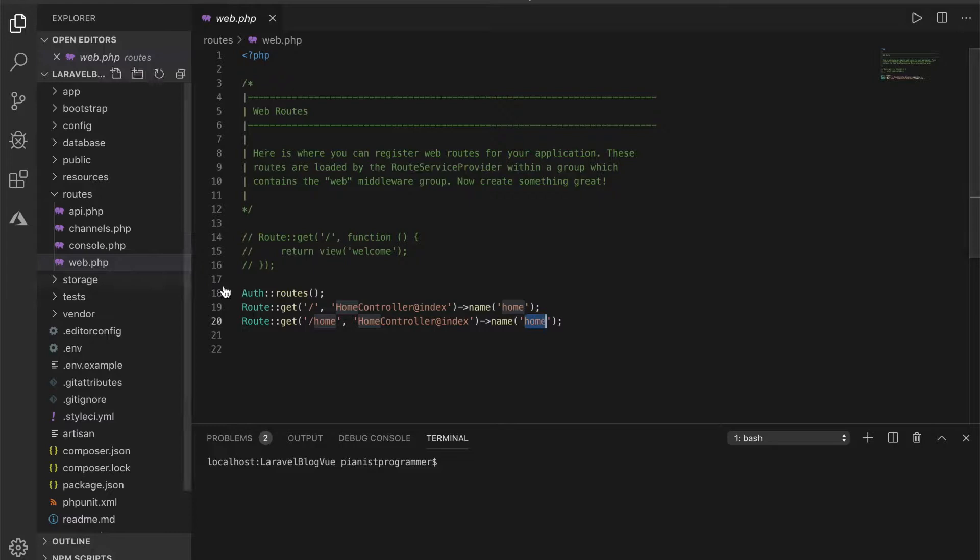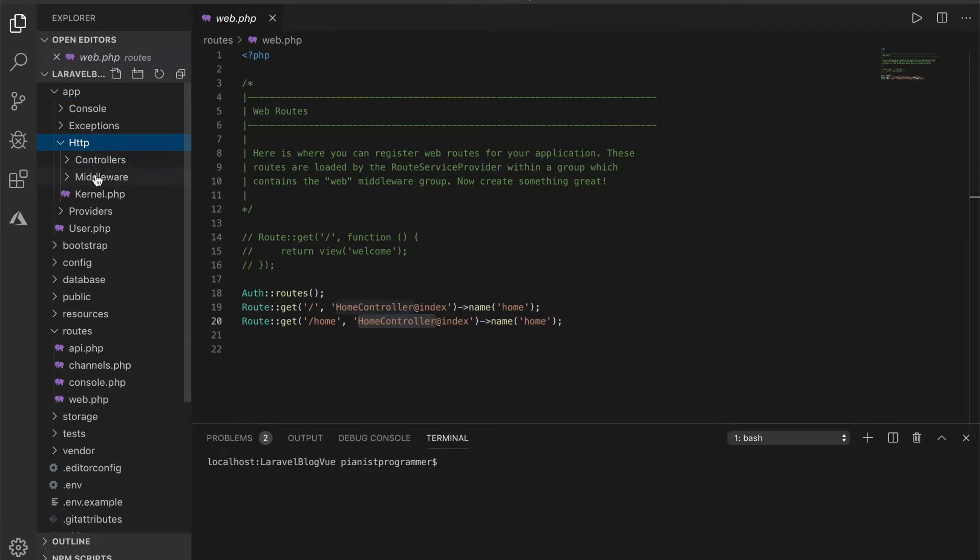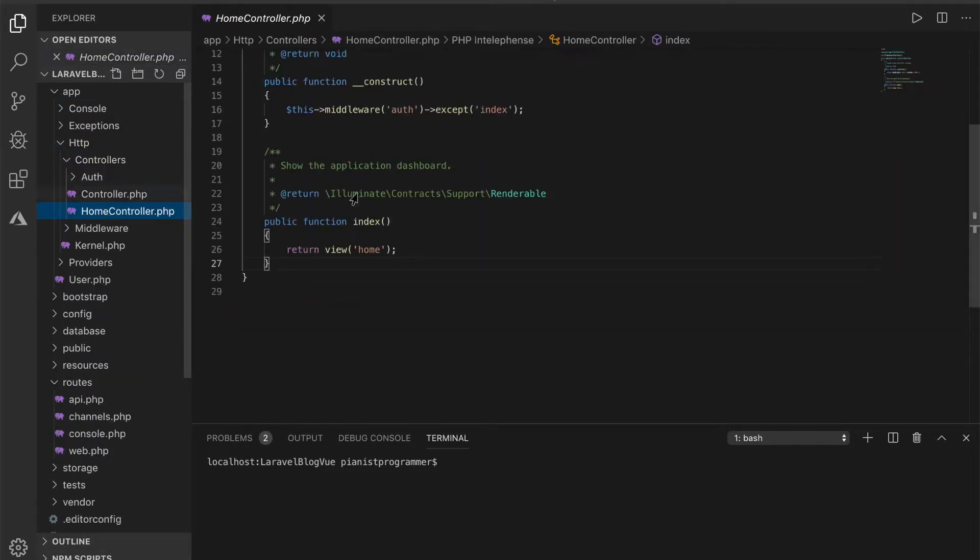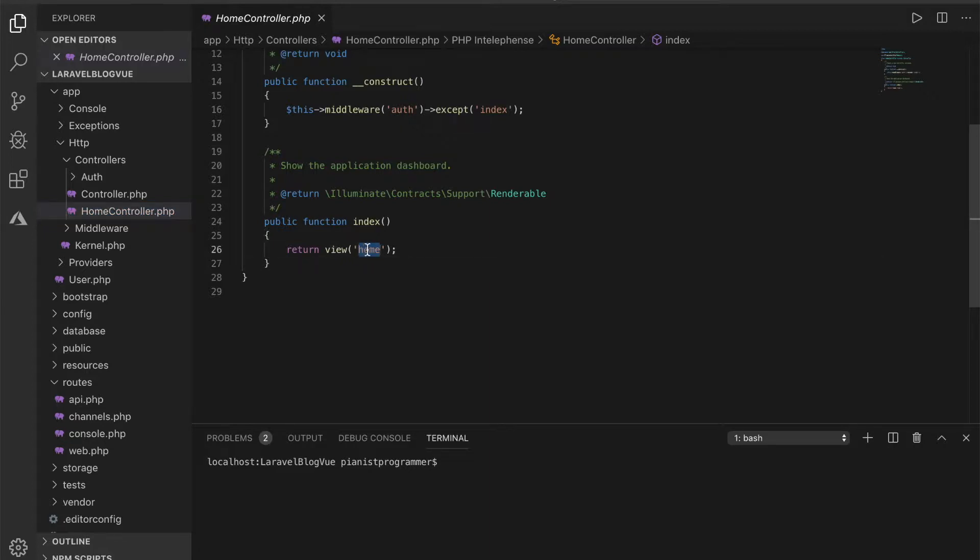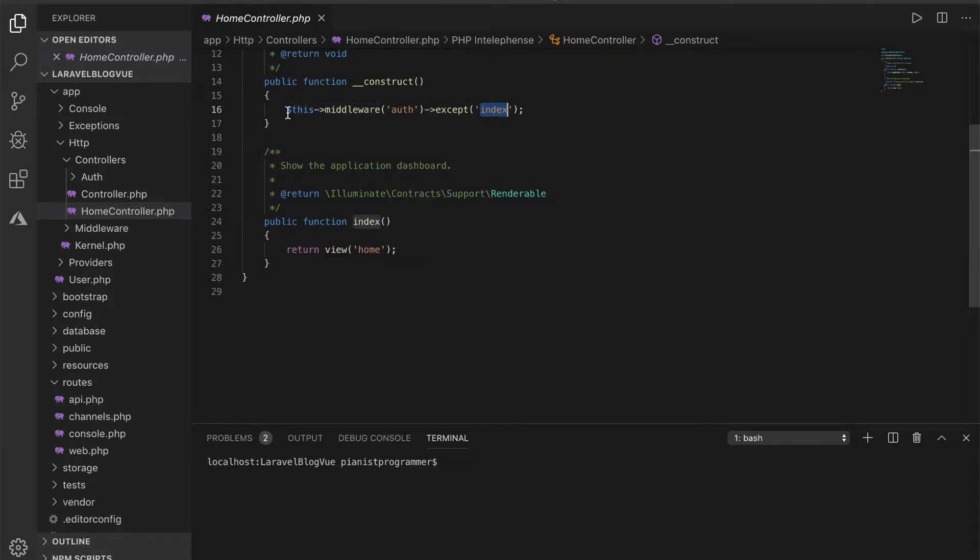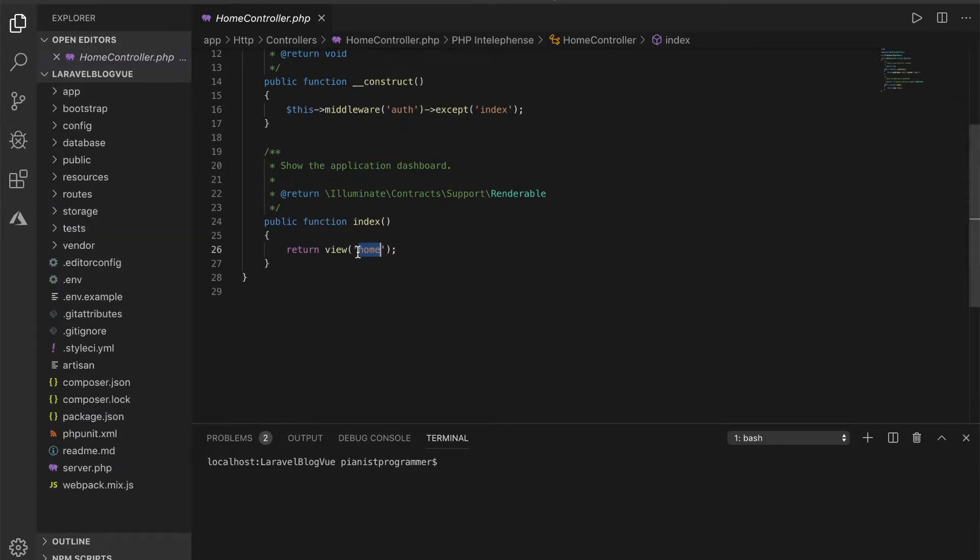And let's see what this home controller on index method is doing. Here I have home controller and this is the index method. What it simply does is to return this view of home and why I did accept index here is that I don't want the user to login before being able to access this home page. So I want the user to be able to access the home page even without logging in.